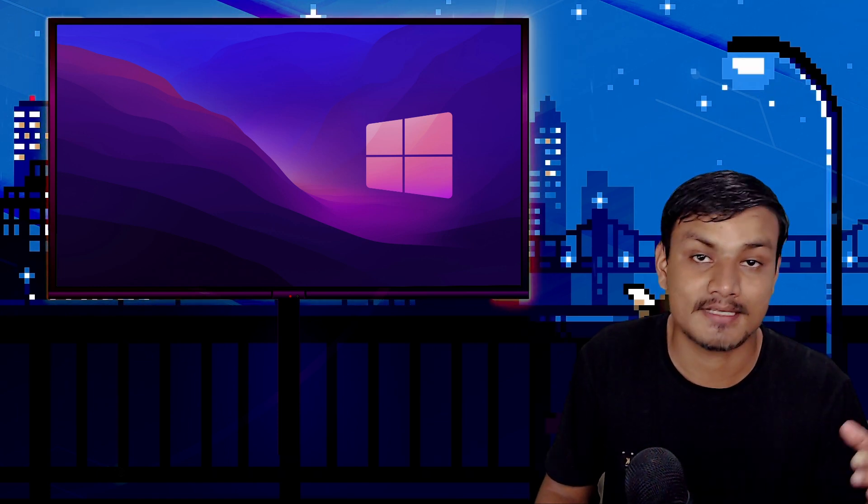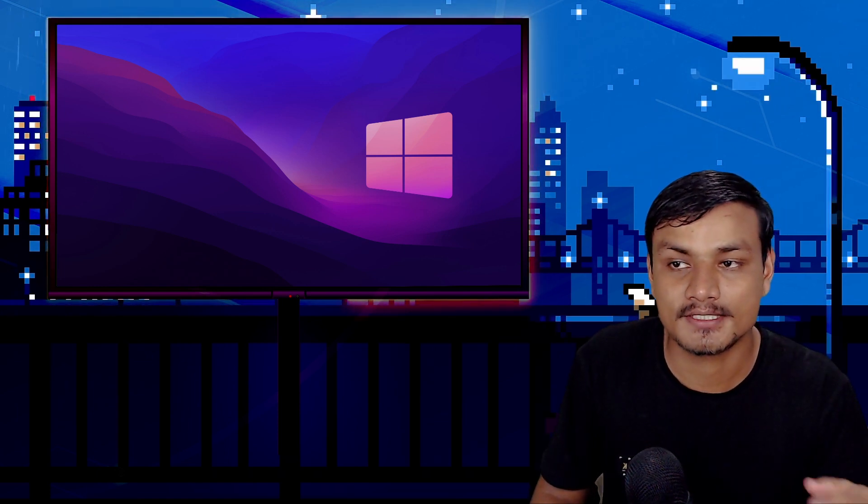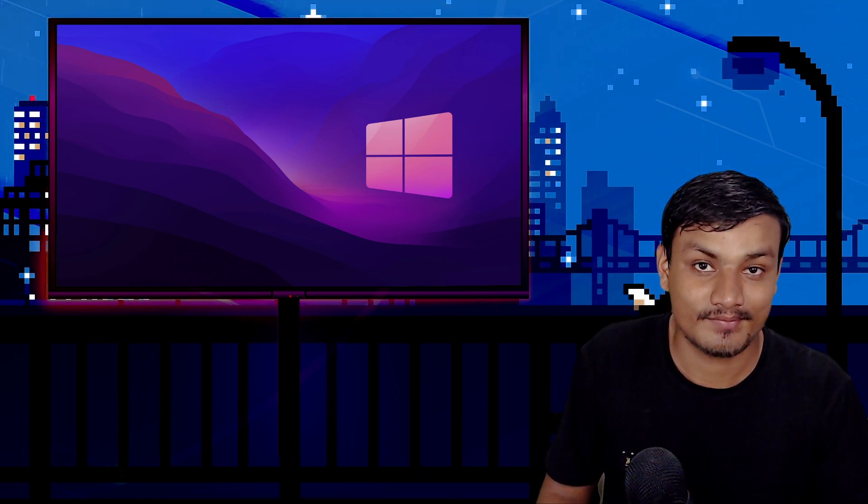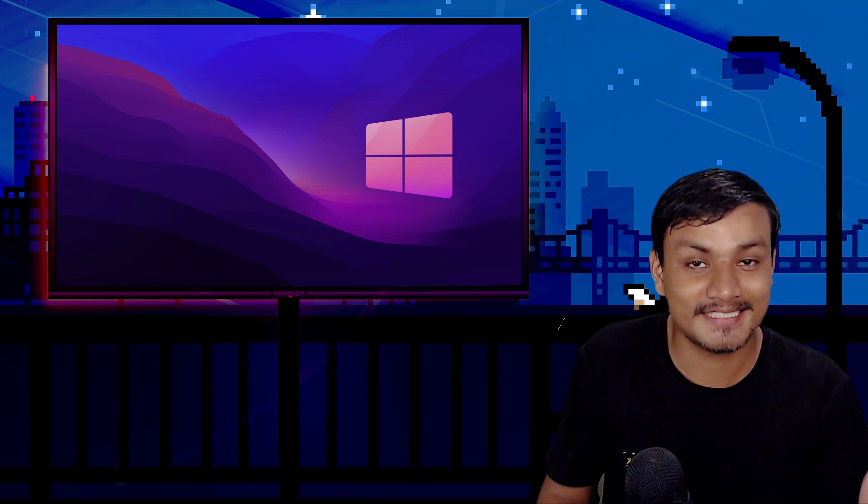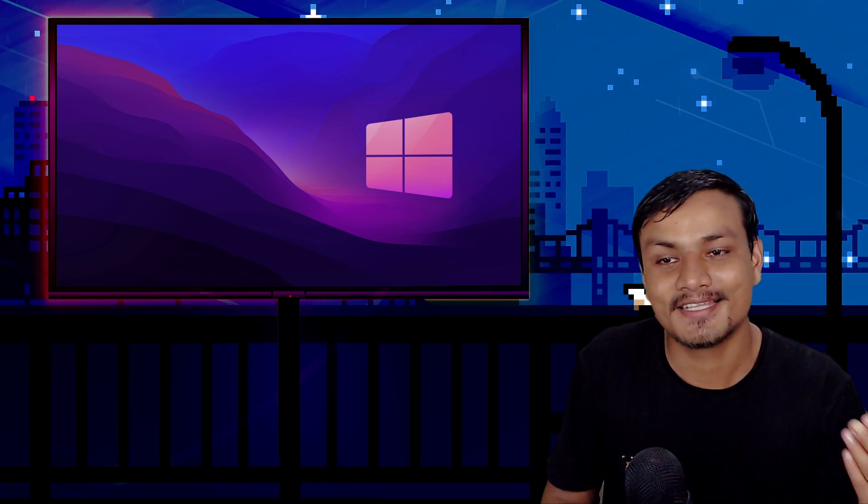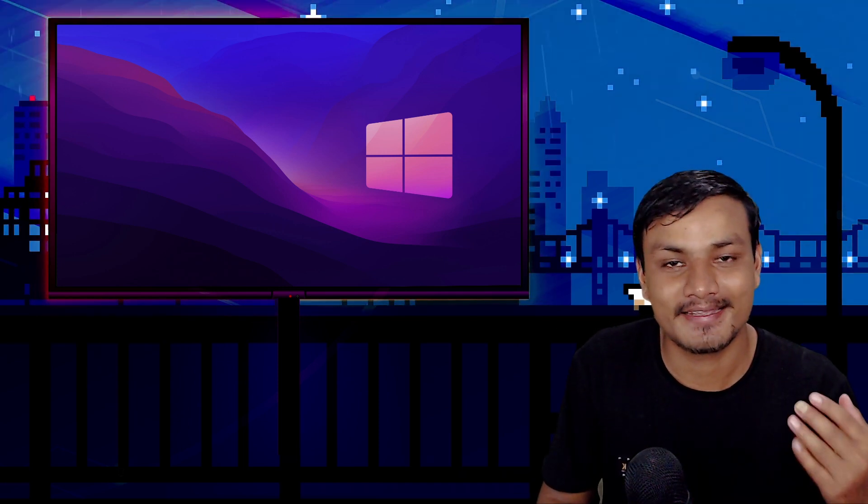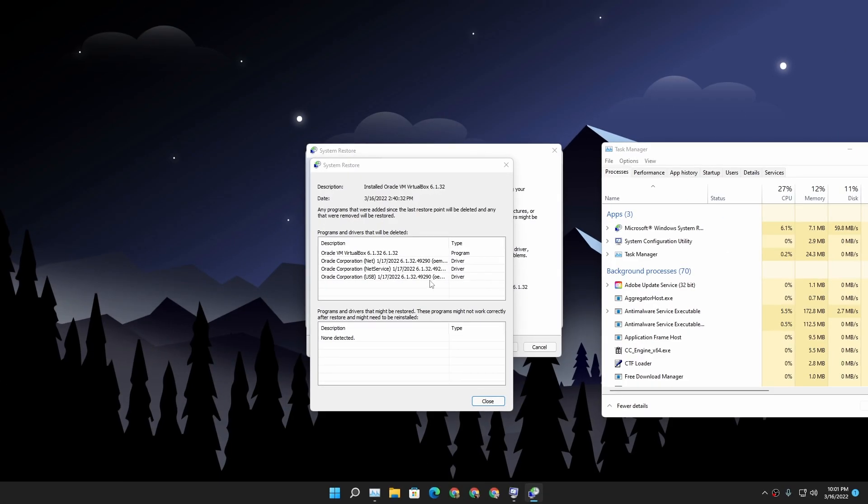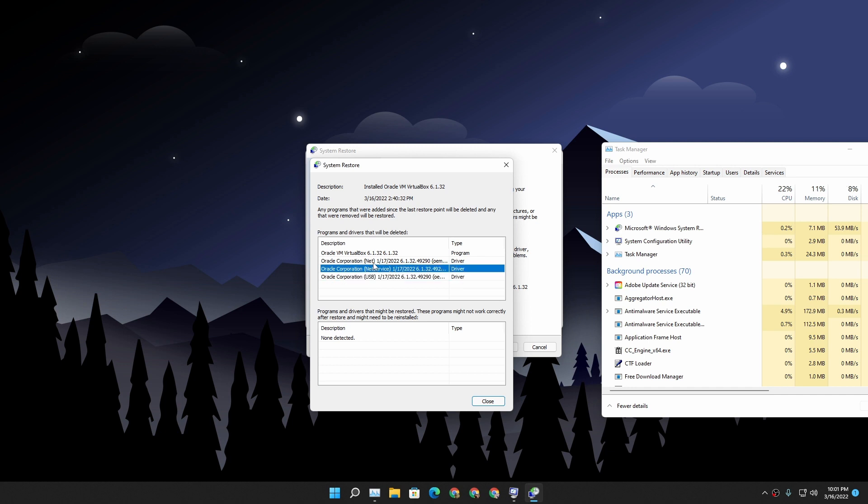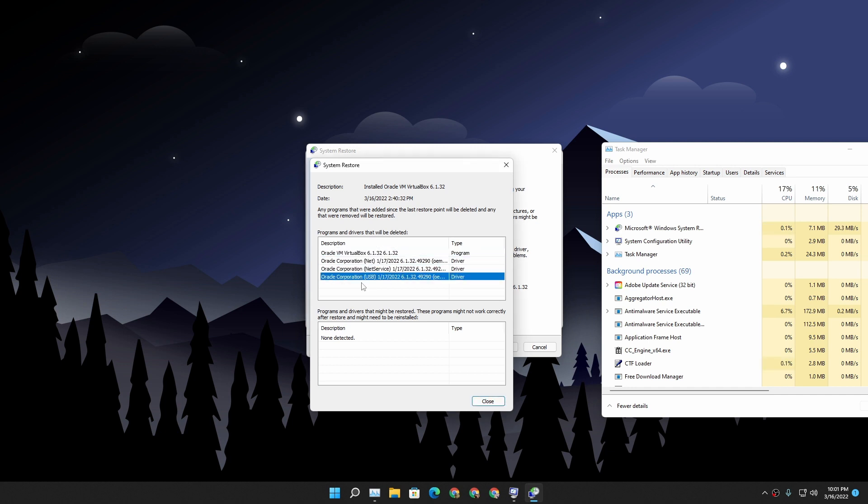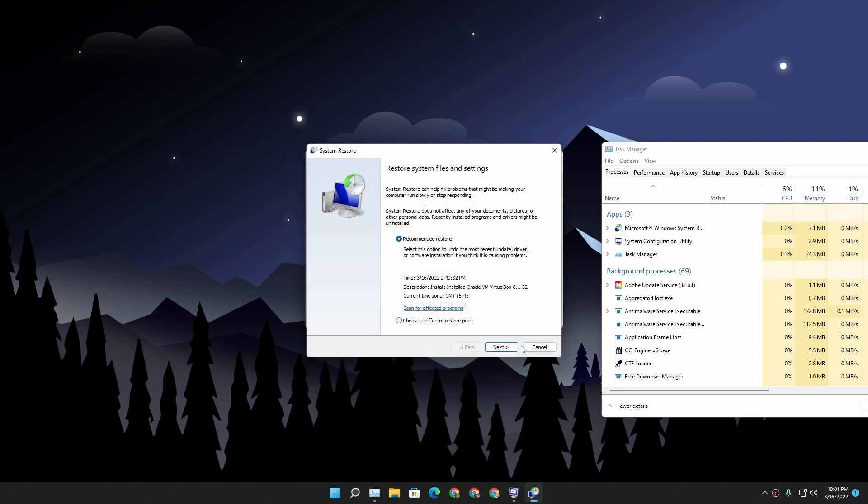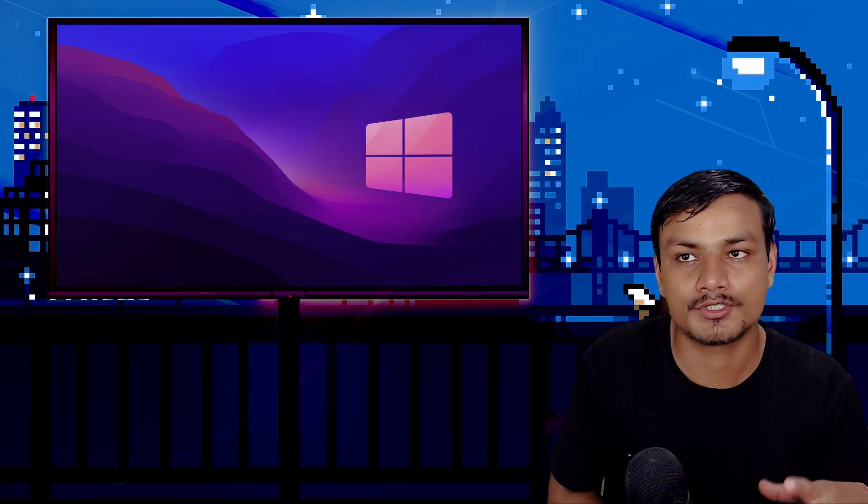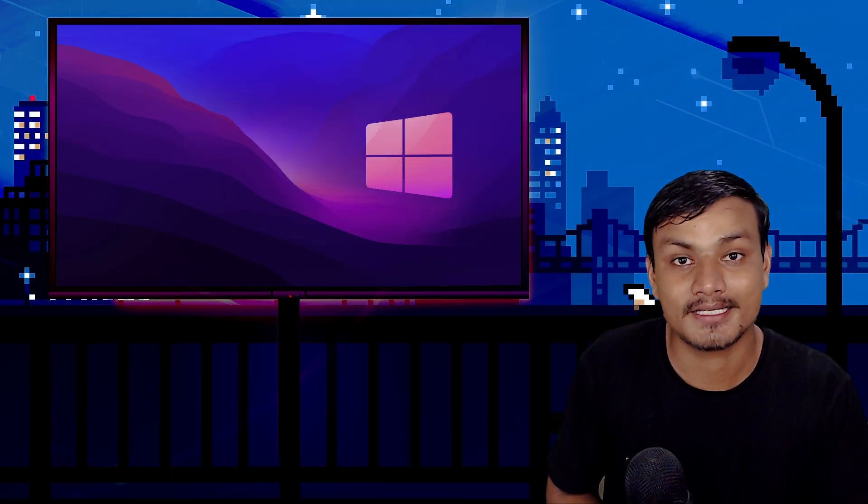But luckily there was a restore point created by VirtualBox. That's the program that I installed last time, and after that I had that issue. So I played with the VirtualBox at the daytime.